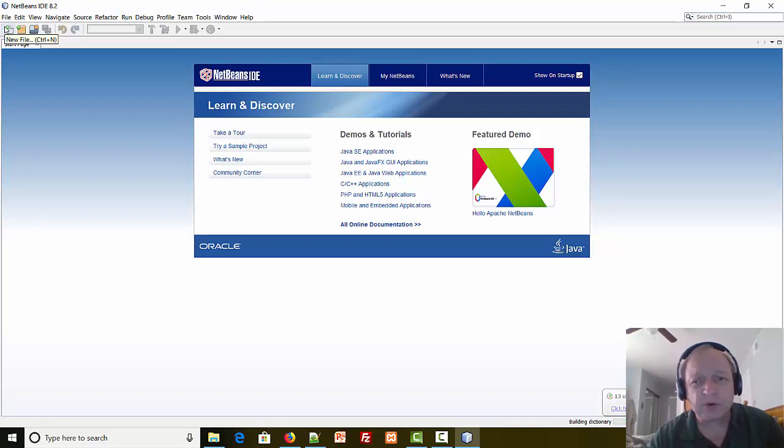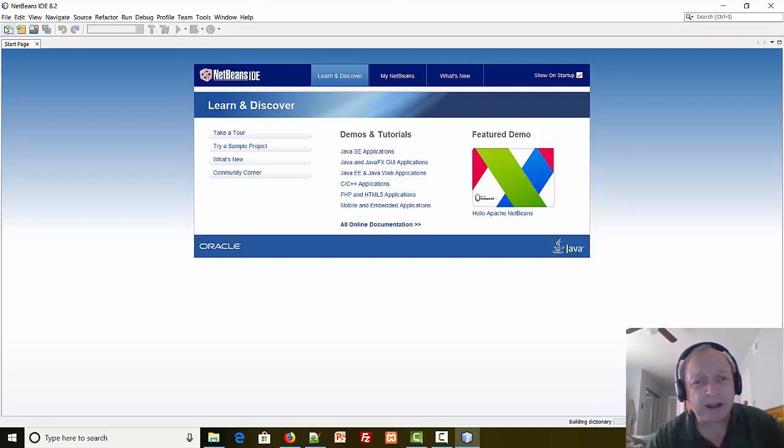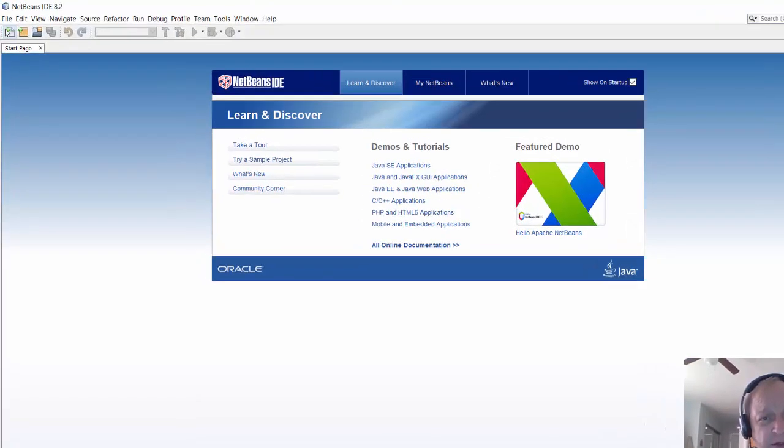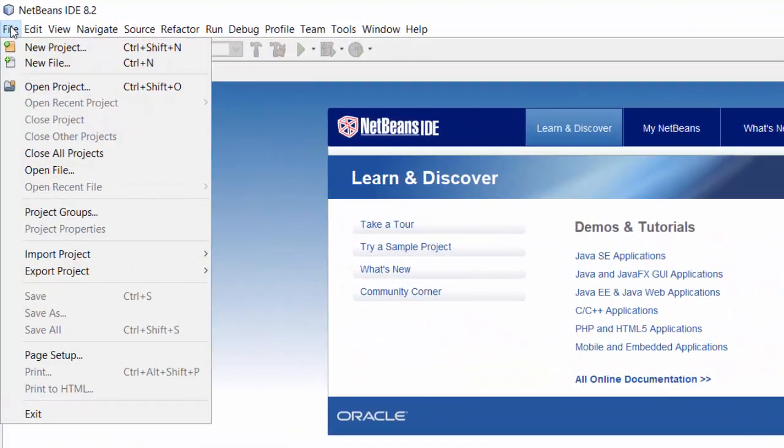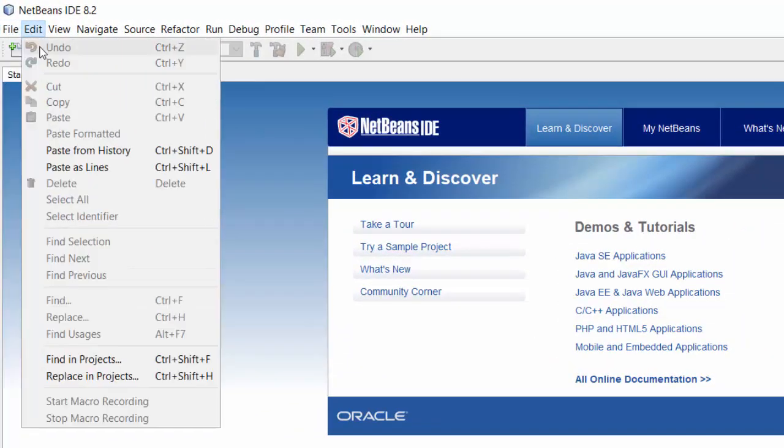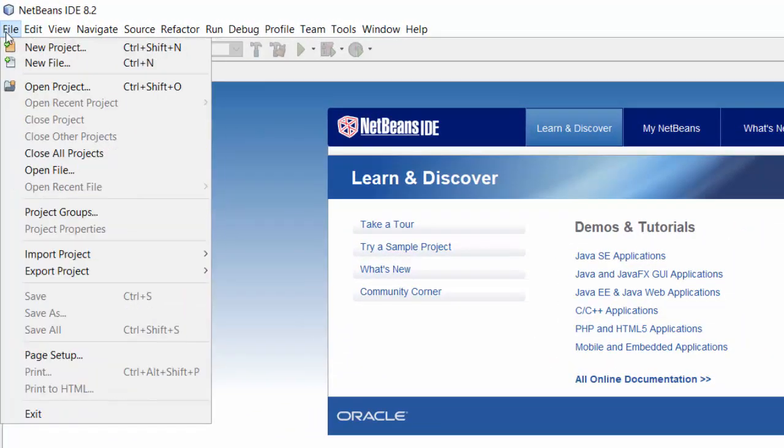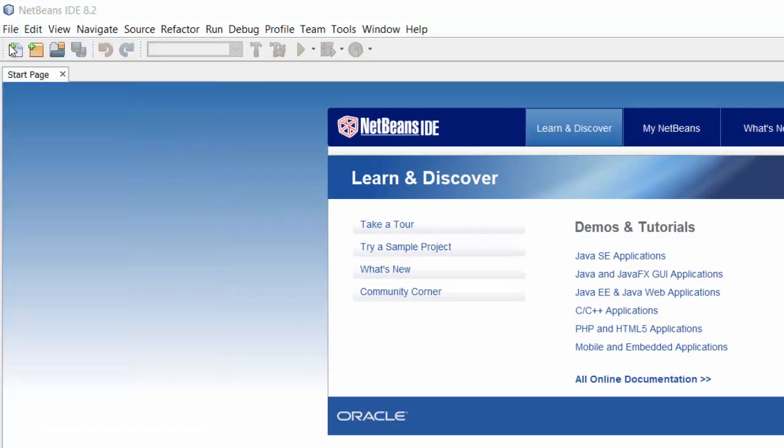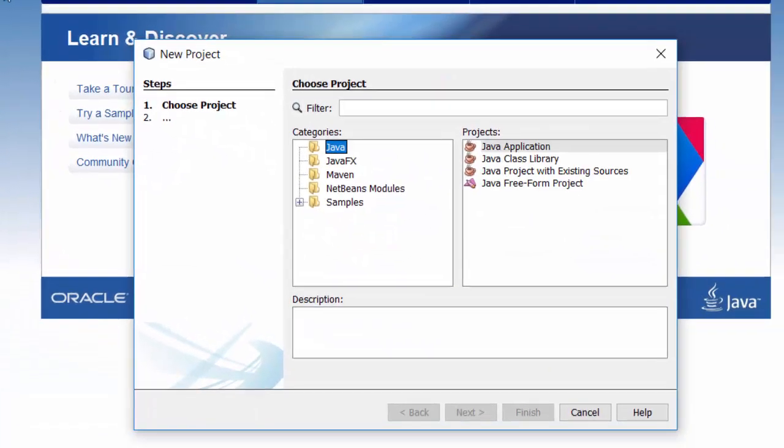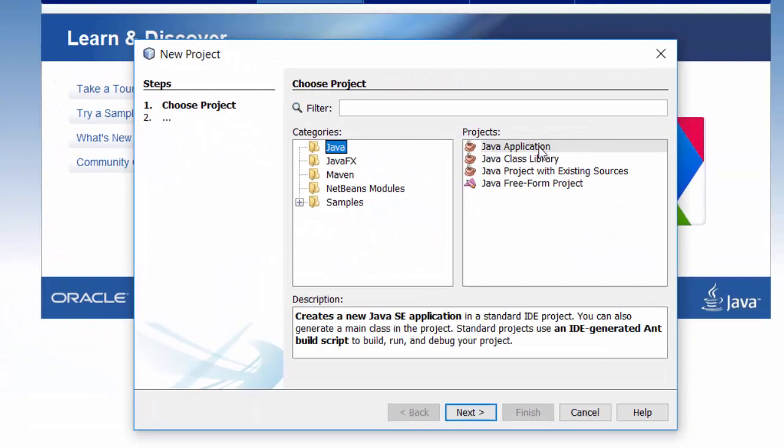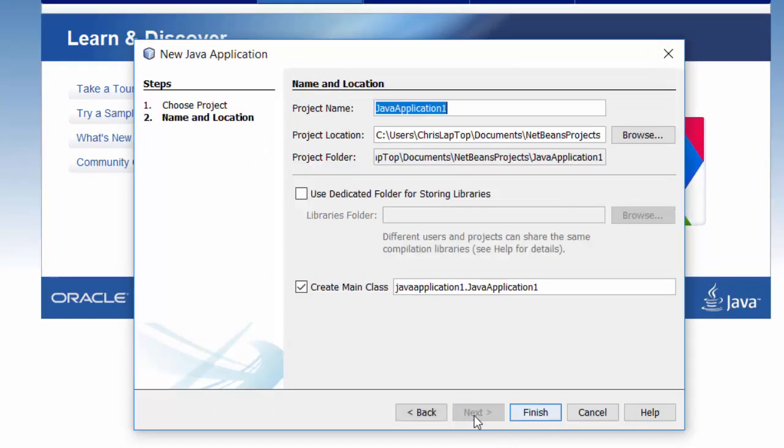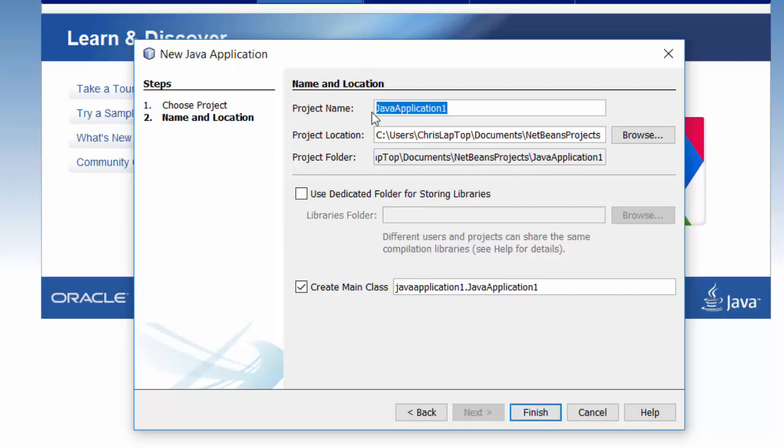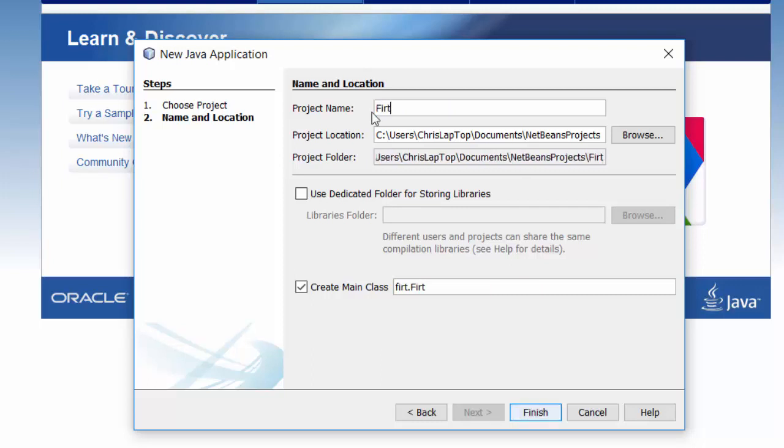Next up, let's run a NetBeans program. Let's create a program, compile it, and run it. So I'm going to go File, New Project, and select Java, Java Application, and hit Next. Now most of this on the main screen you can keep as a default, but the one thing I do want to change is the project name. Let's call it FirstProgram.